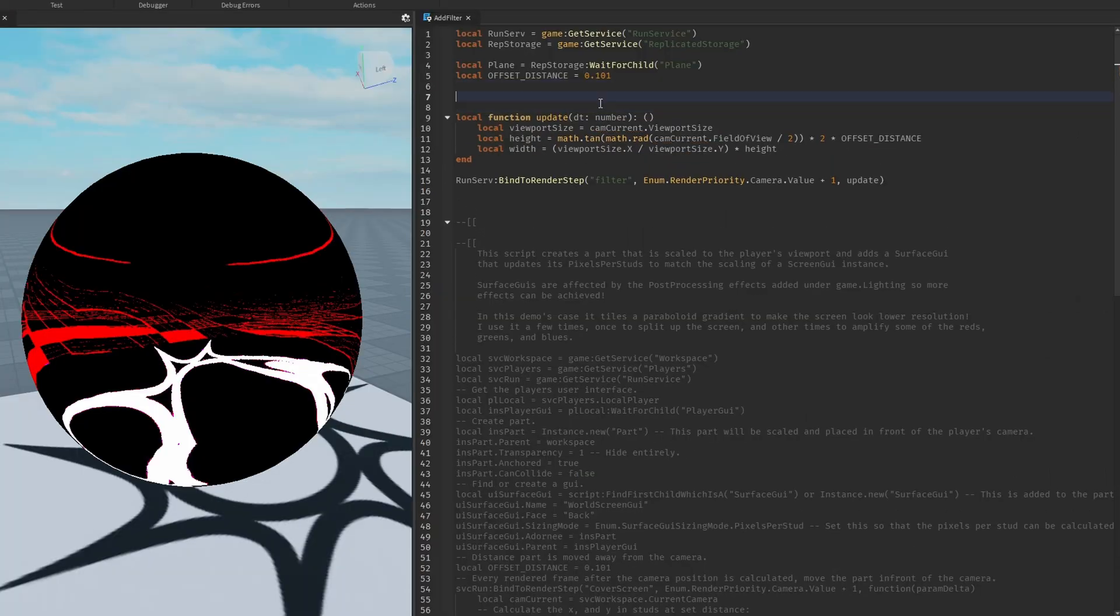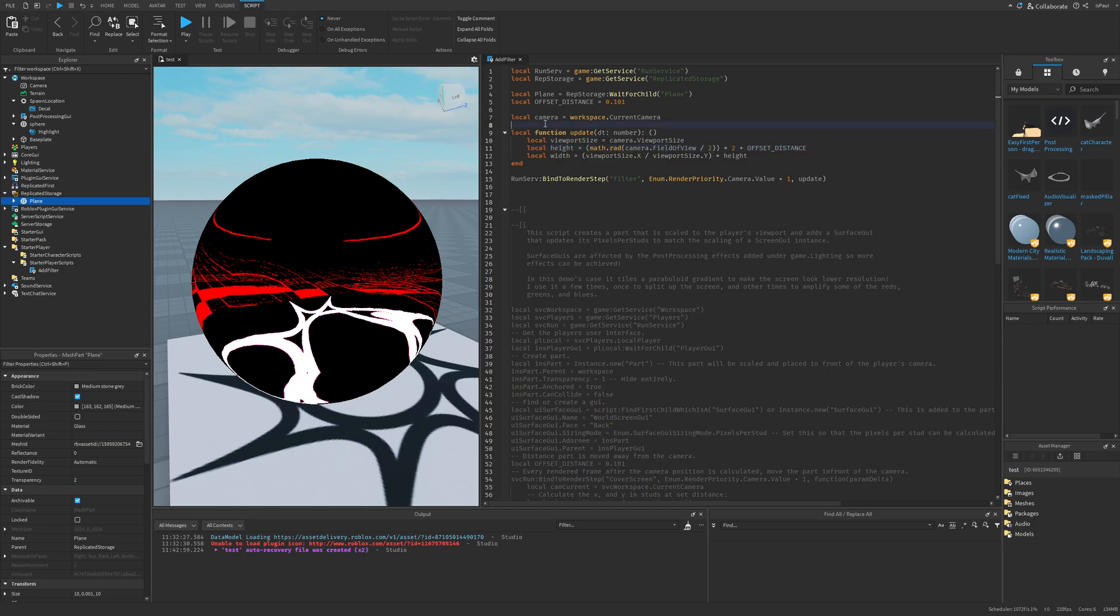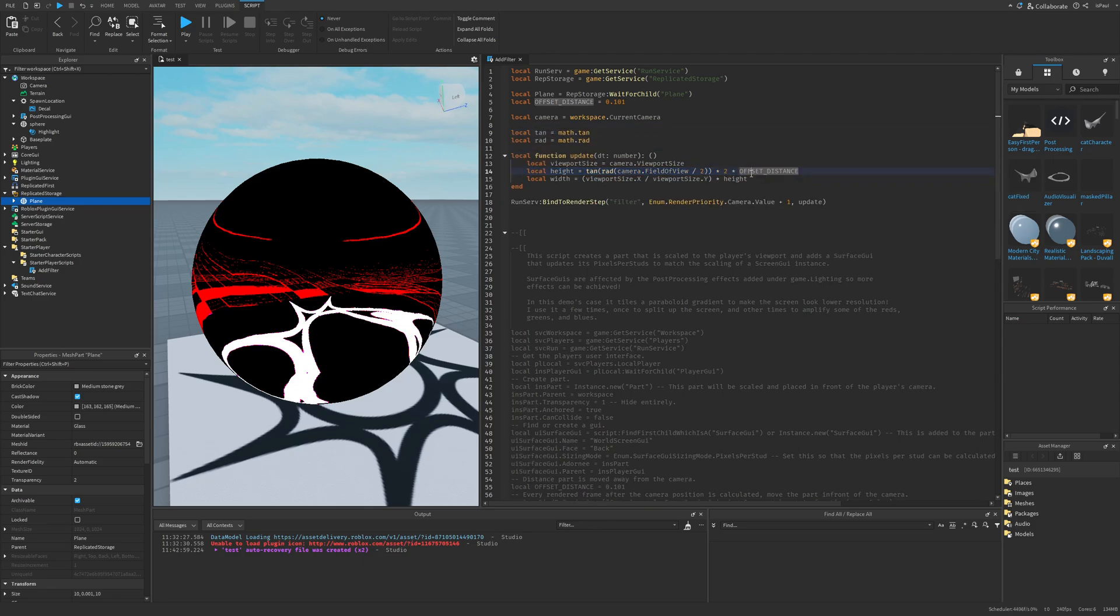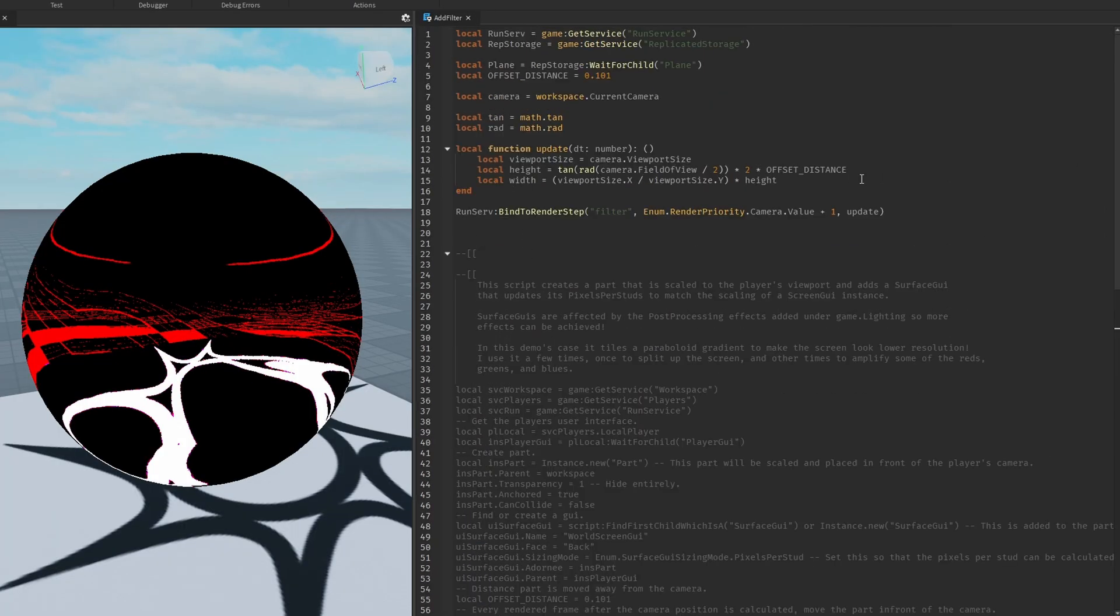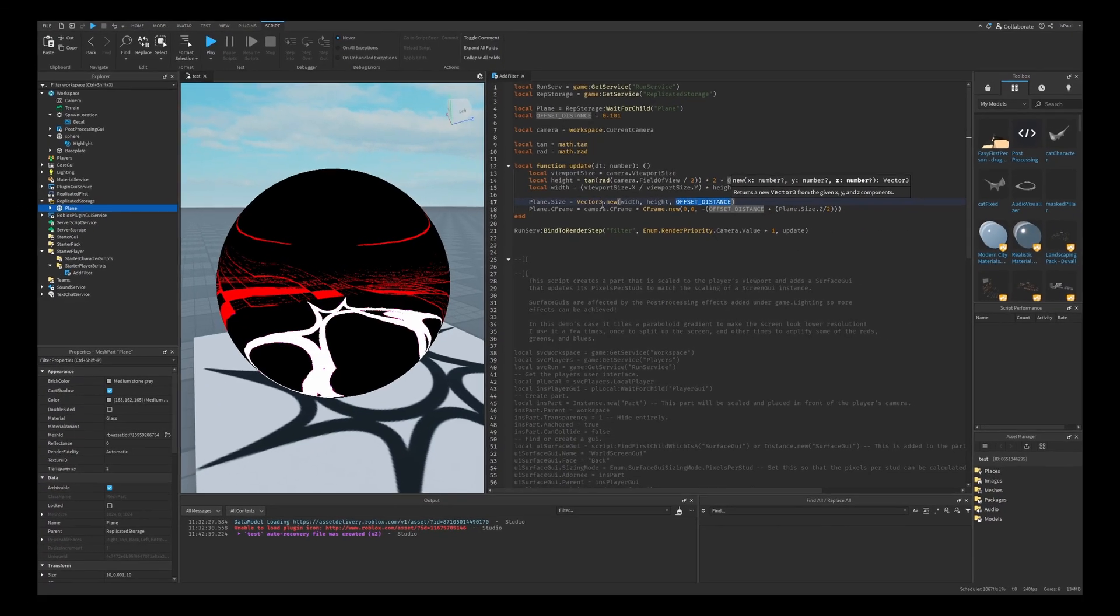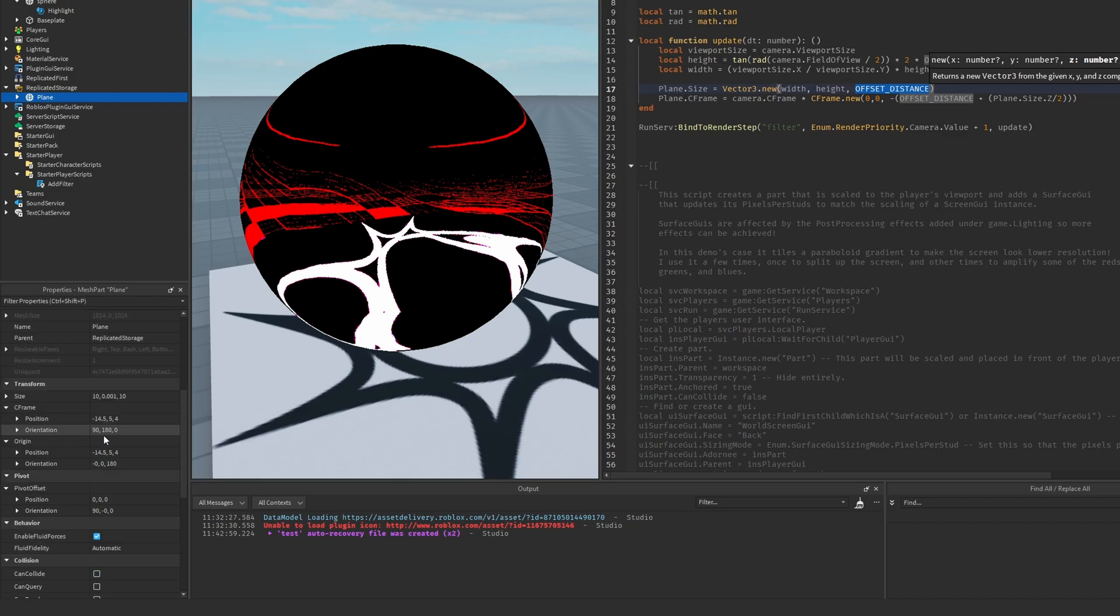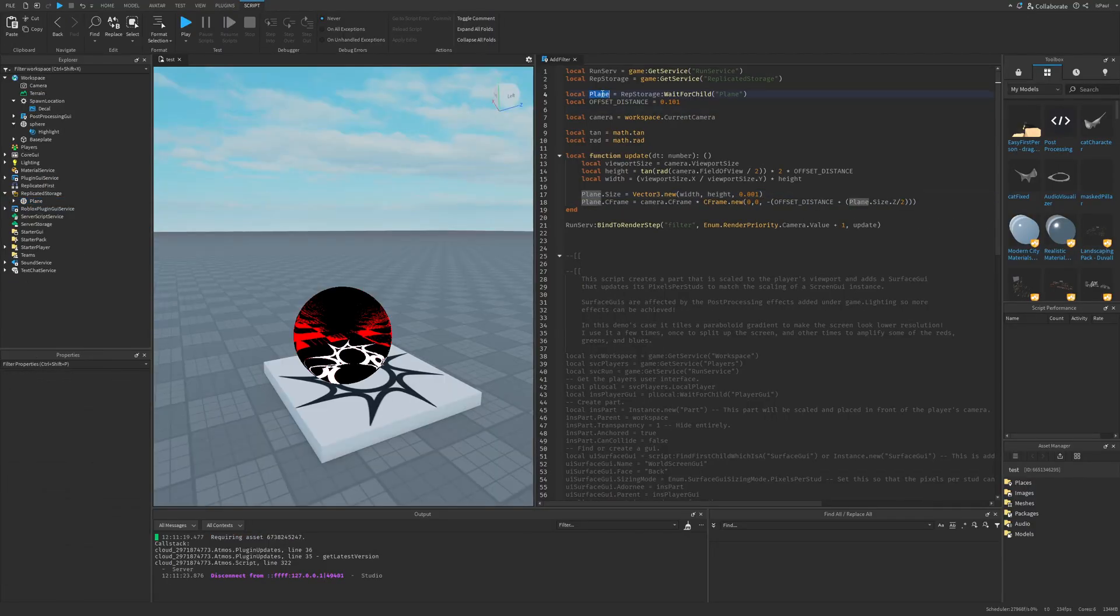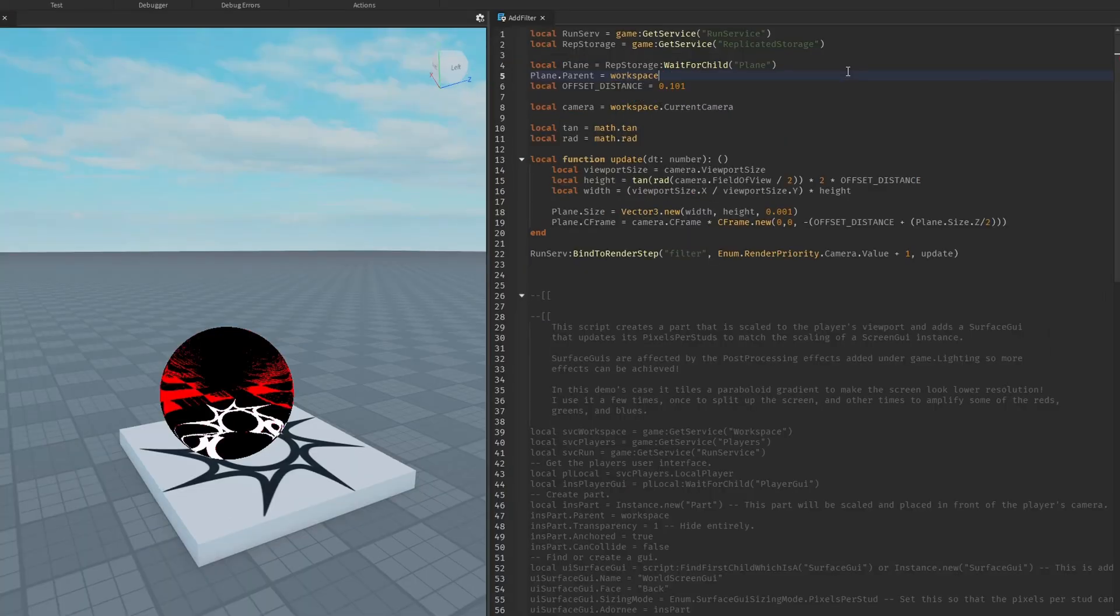And there also needs to be a camera, so I can just do workspace.current.camera and just name this variable to camera. And what I like to do is have a variable for these map functions, like so. And then after getting all of this, we basically just need to set the part size and C frame. So I can just do this. And then I also need to fix the vector size, because this is set to an offset distance to be the same as the size of the plane. Like this, because again, it's a flat plane. And I also realized that I should probably change the parent of the plane to be workspace.